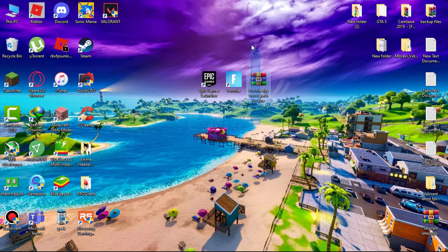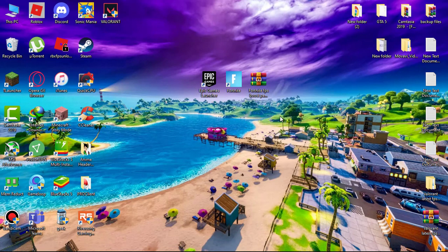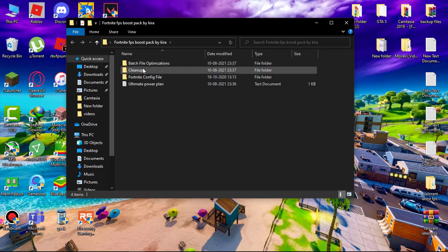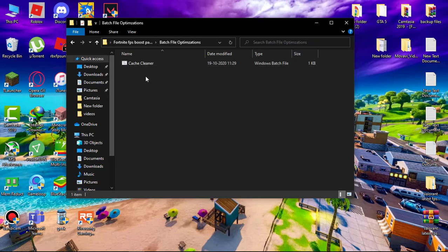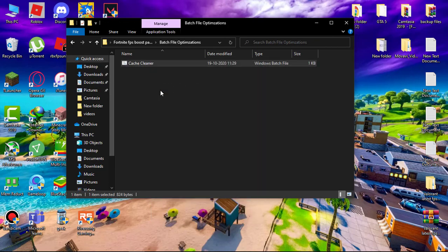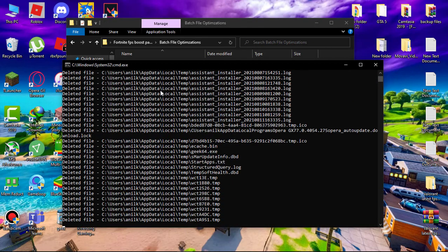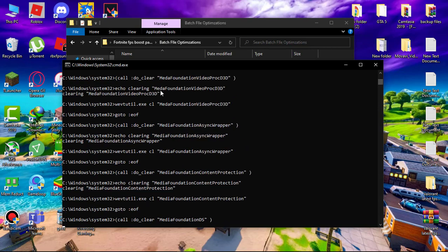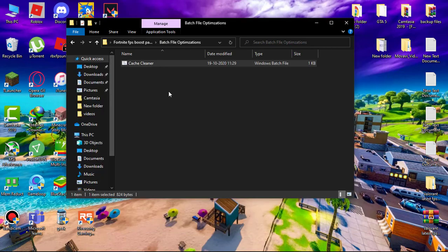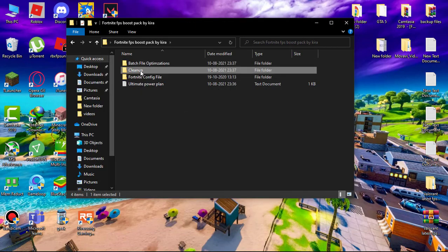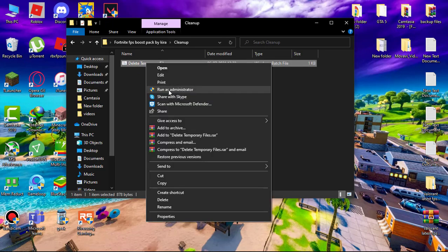Now download this file, link in the description. Simply extract it using WinRAR. You'll get a folder - simply open it. First open batch file optimization, run cache cleaner as admin. Now open cleanup folder and run delete temporary files as admin.